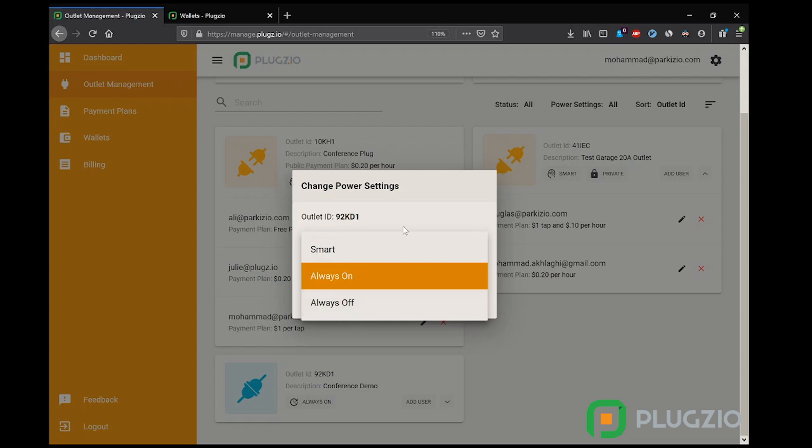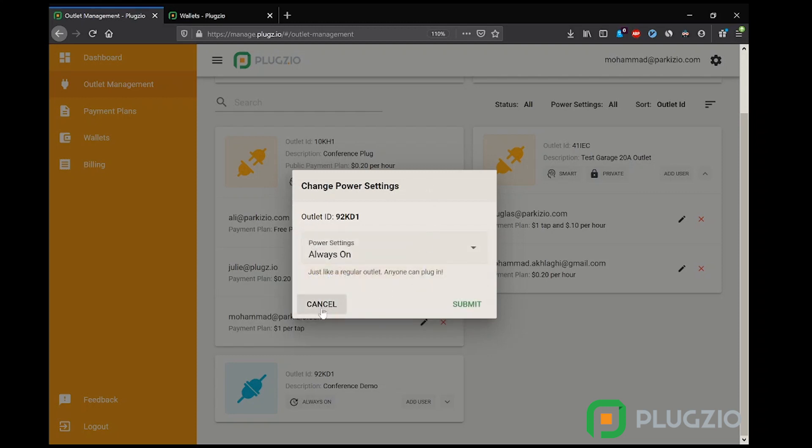These modes were created so using the Plugzio Cloud APIs, you can actively manage outlets based on the property's electrical signature. So if the property is using a lot of power, using Plugzio Cloud, outlets can be turned off to decrease the load and save money for the property.